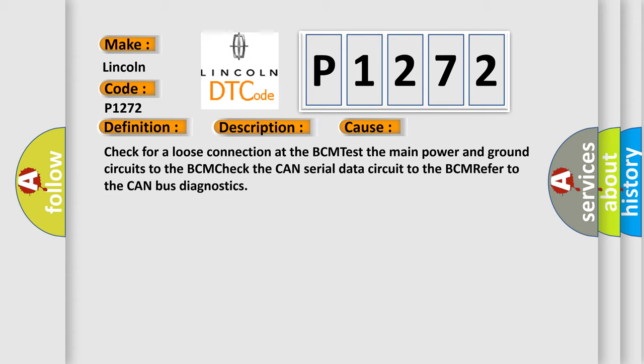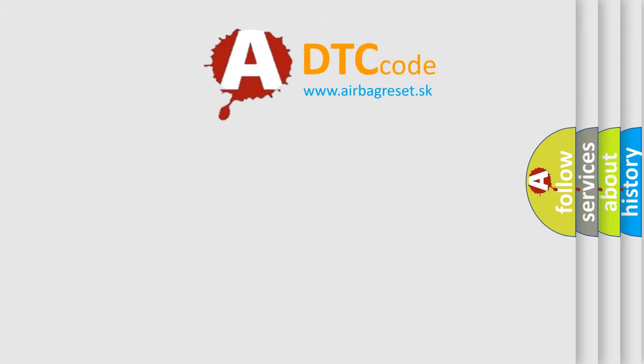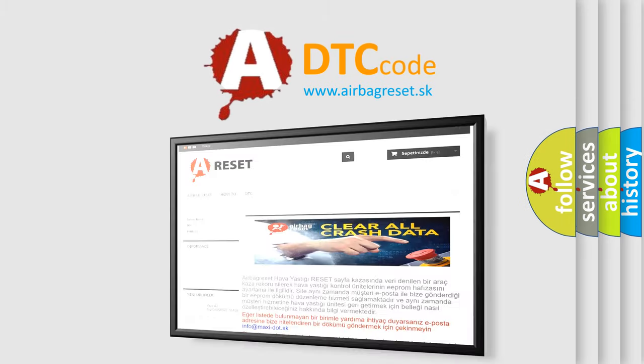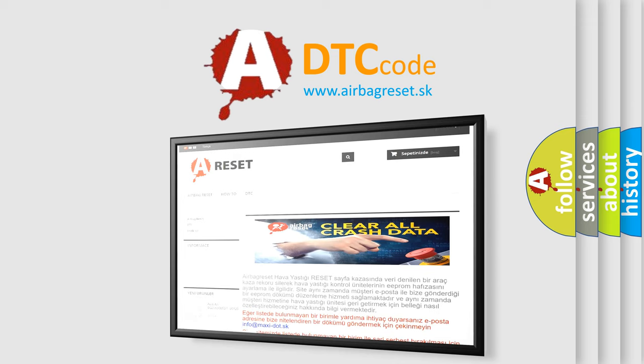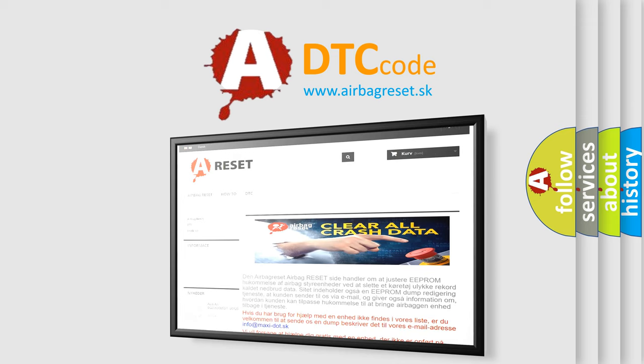The Airbag Reset website aims to provide information in 52 languages. Thank you for your attention and stay tuned for the next video.